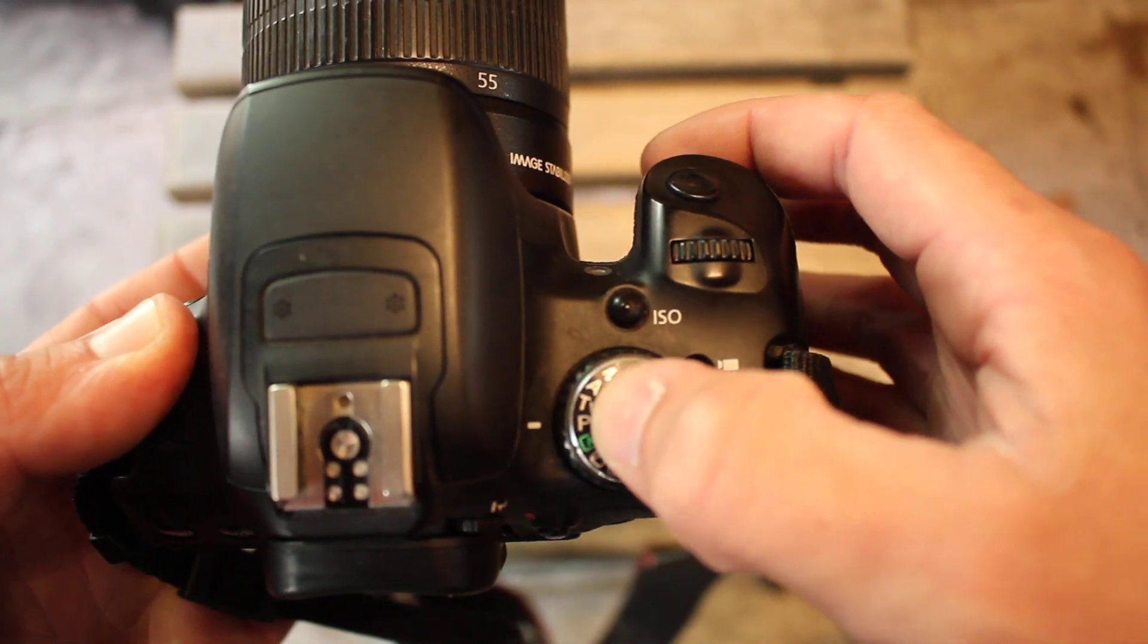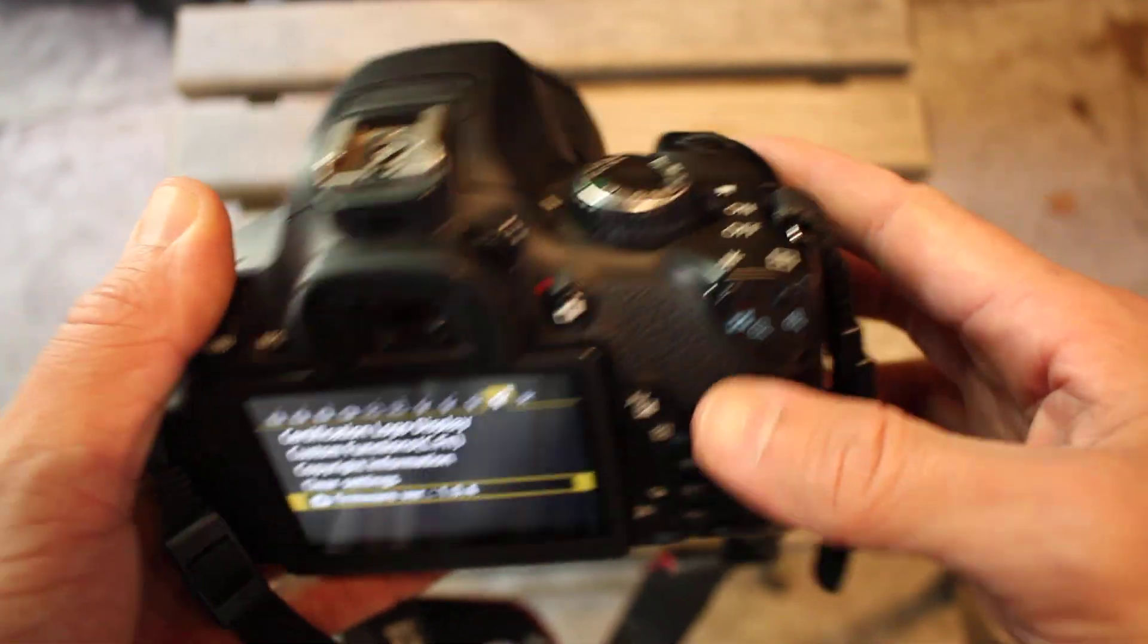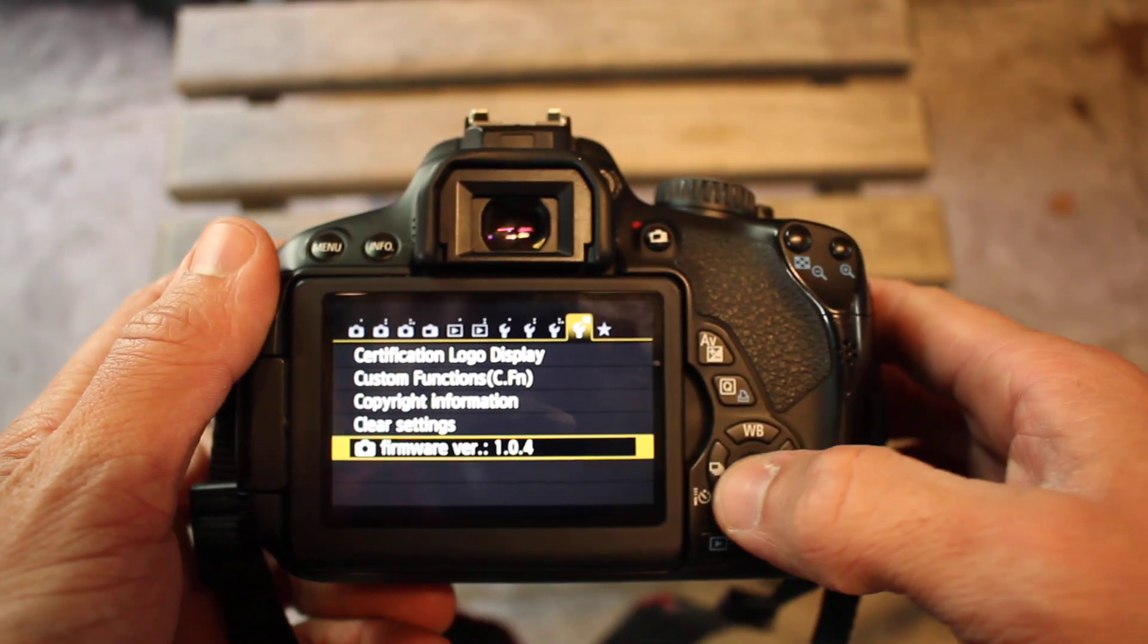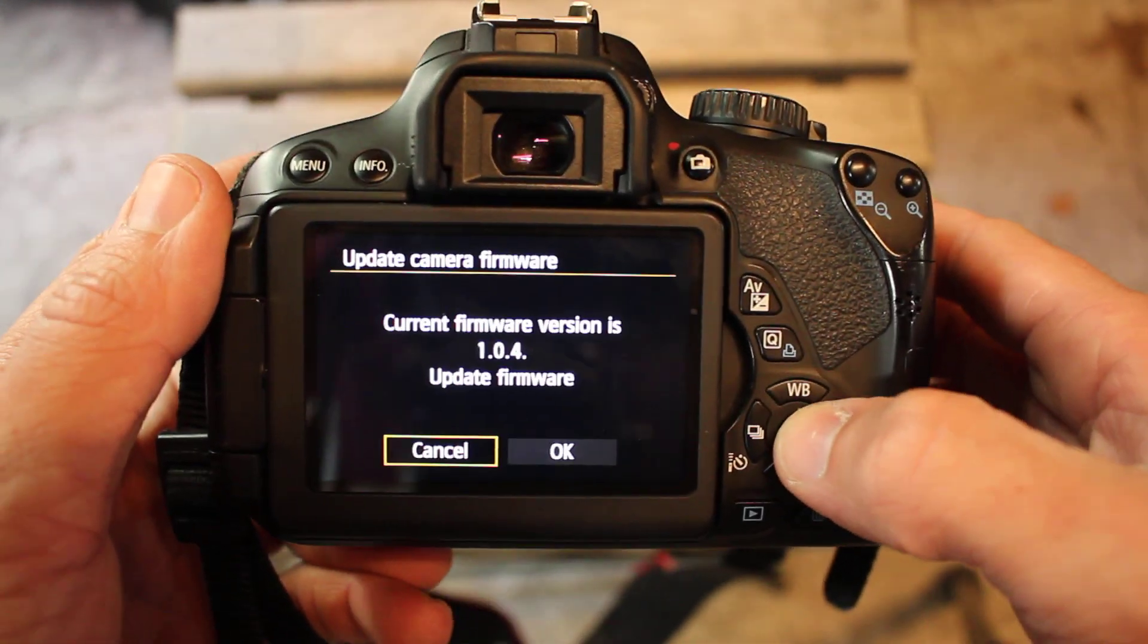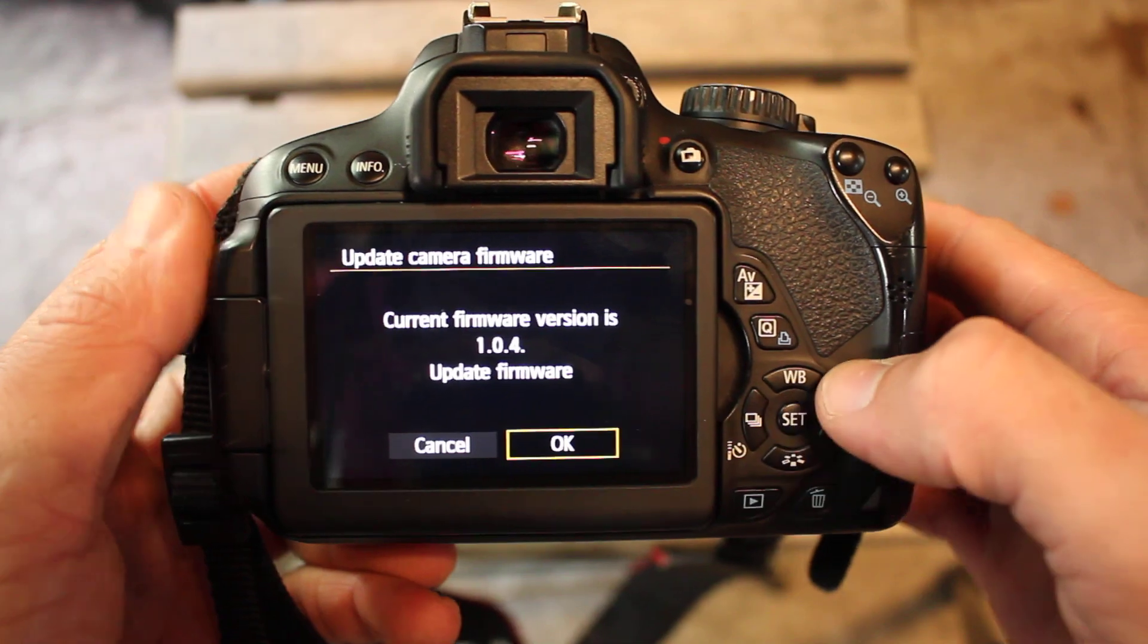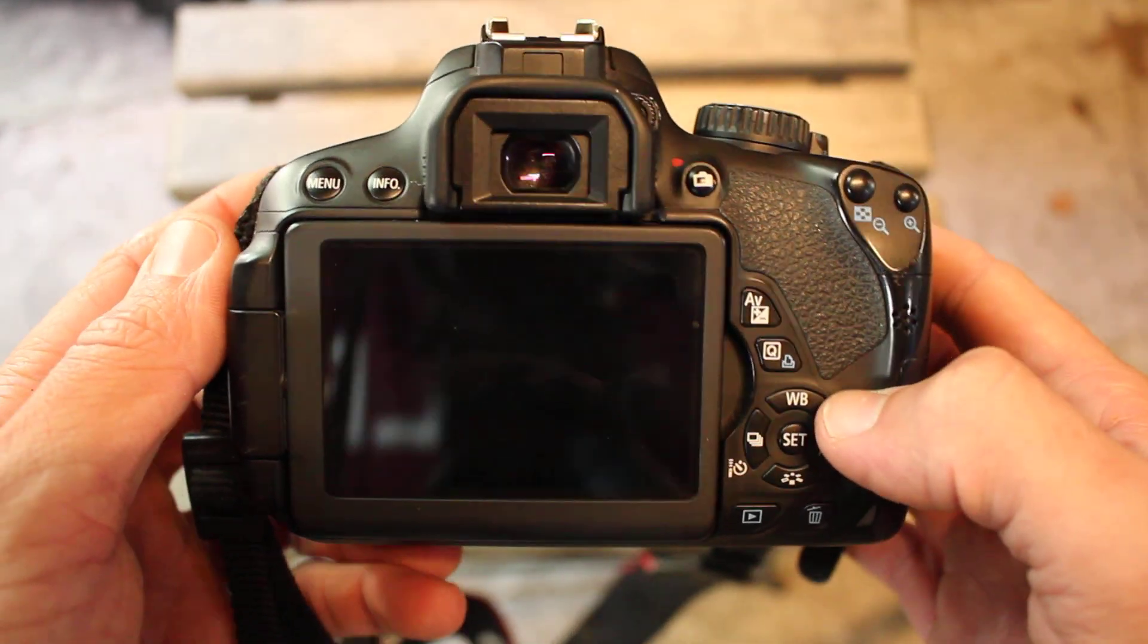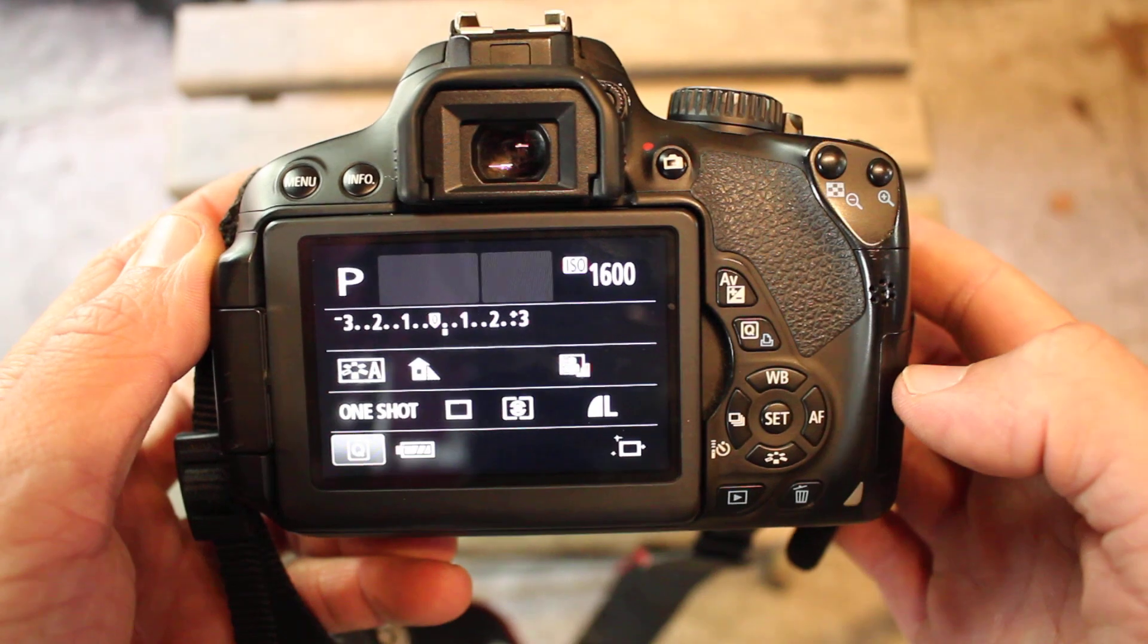So what you do is turn this dial to P, turn your camera on, go to menu, go here to the firmware update, OK to update firmware, and that's with the Magic Lantern card installed.